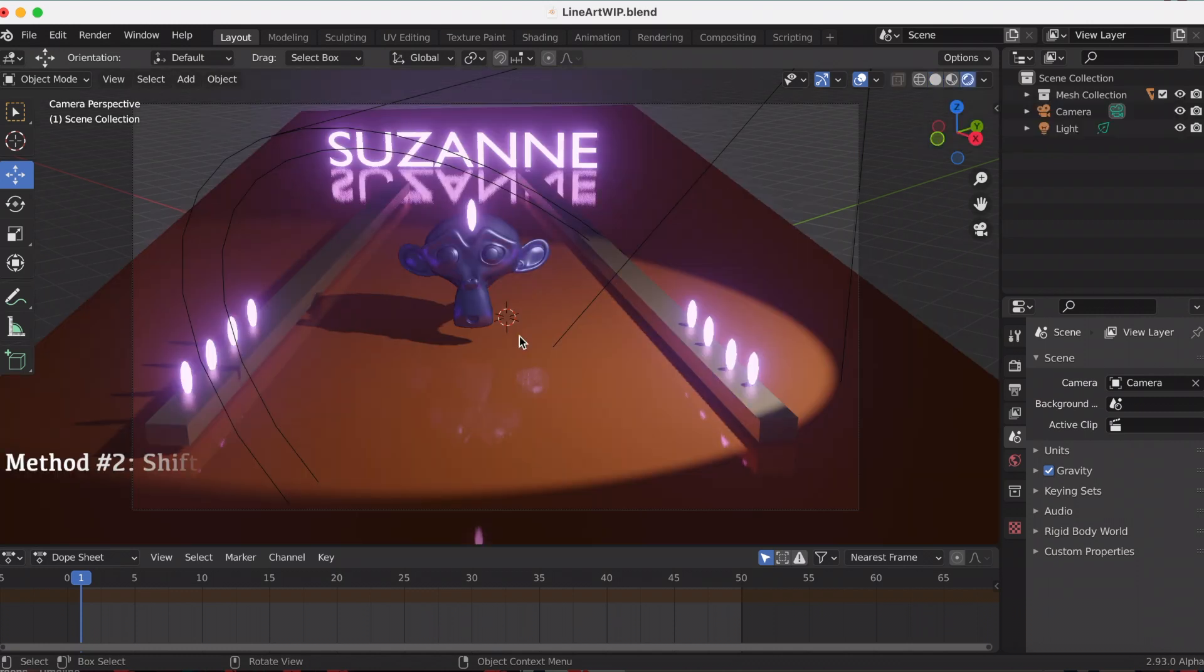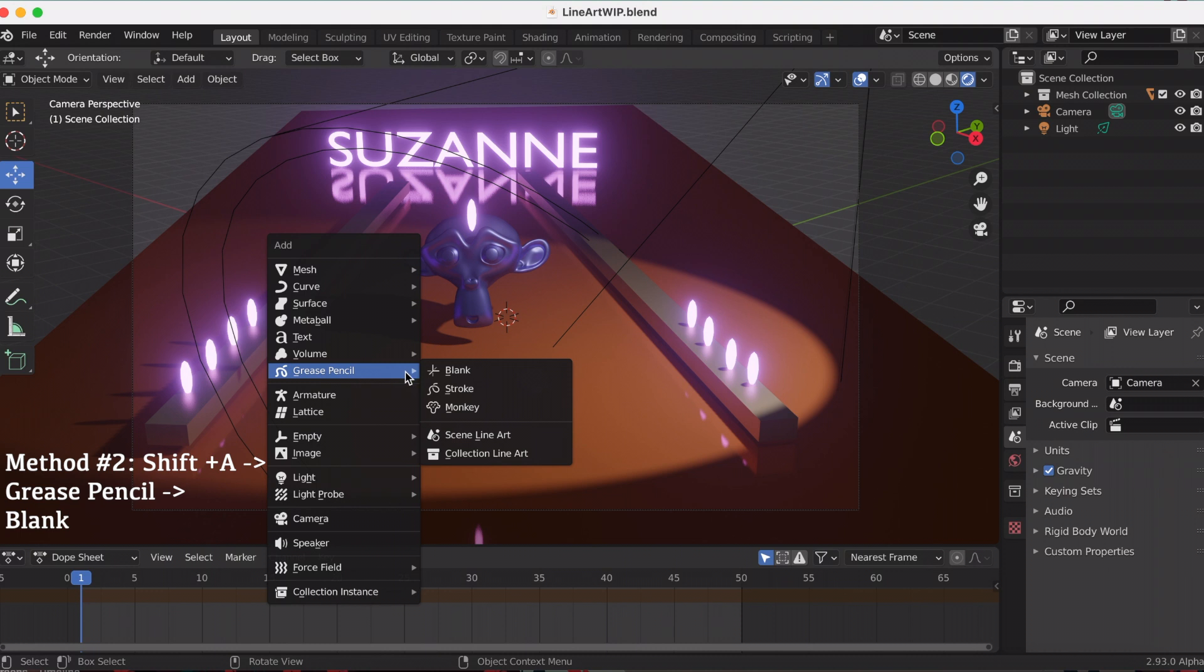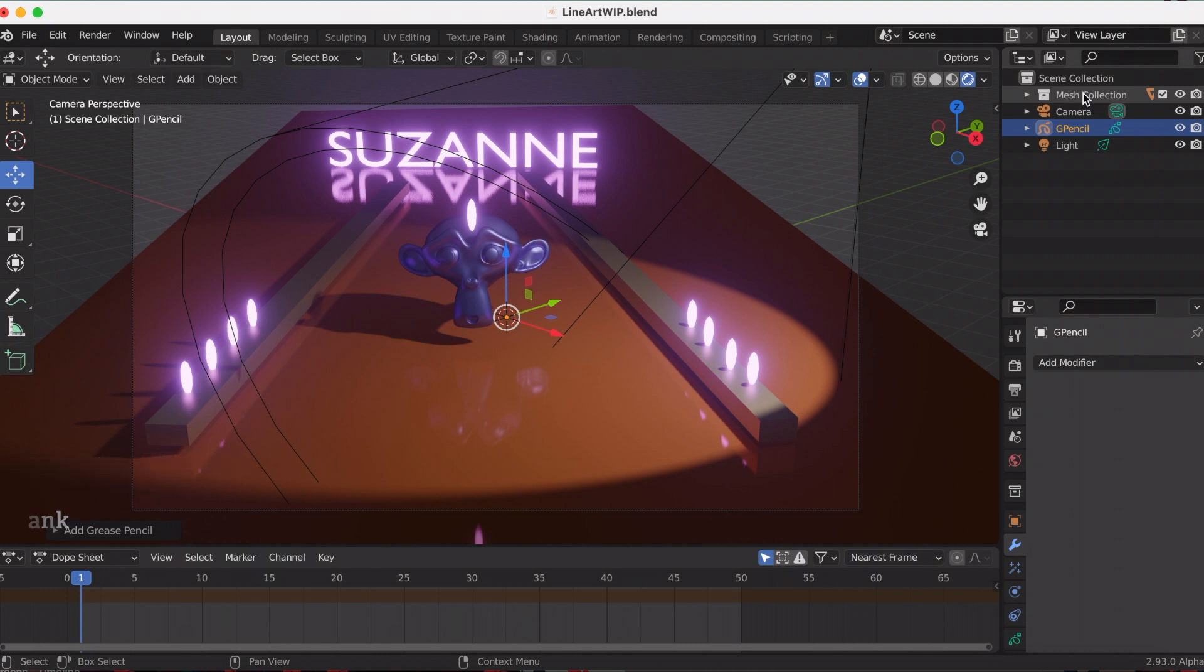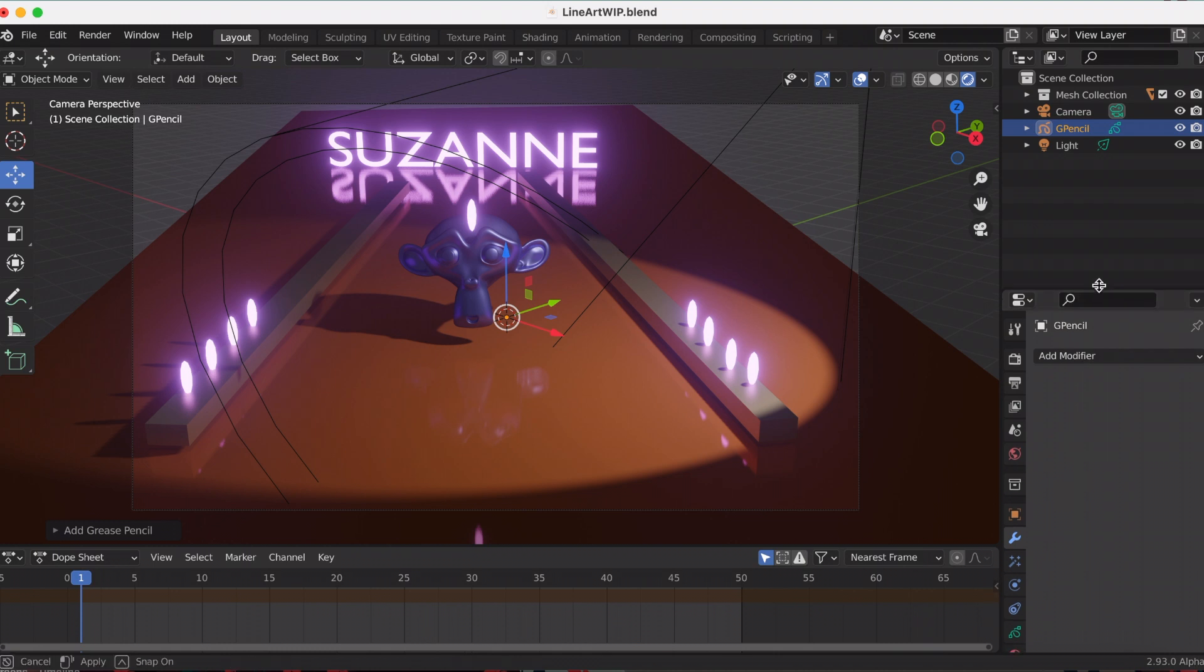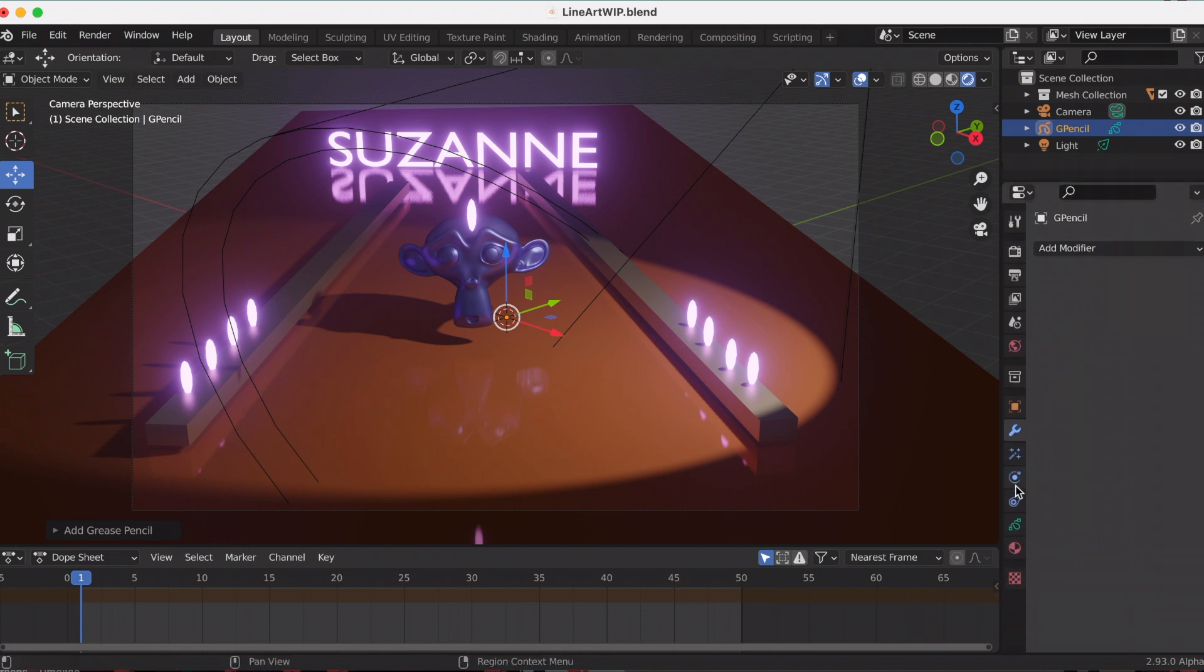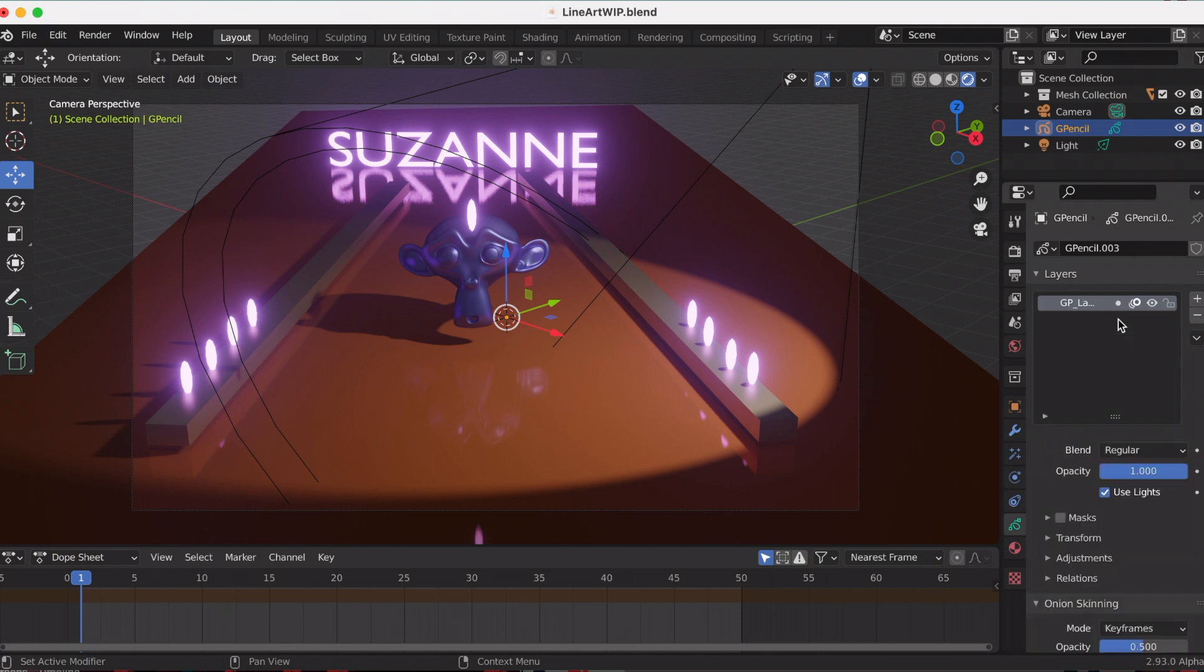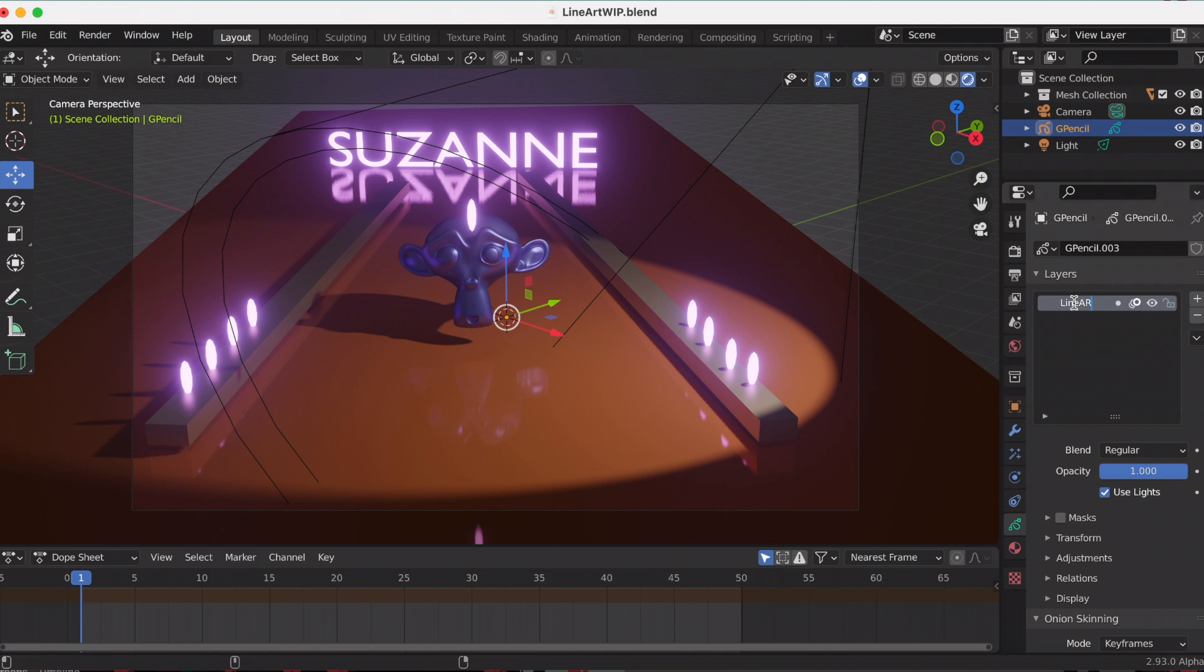The second way to add it is Shift+A, grease pencil. You're going to add a grease pencil, and make sure it's not in my mesh collection. I did it a couple times and the effect did not work, so make sure that the grease pencil is outside of your scene or collection.